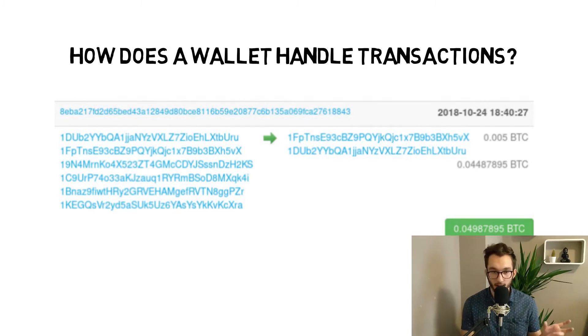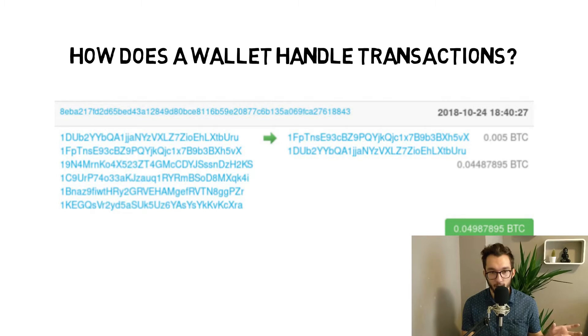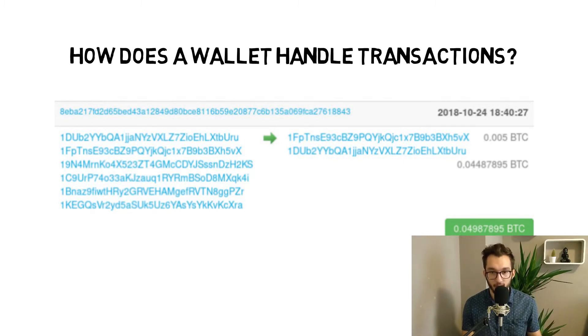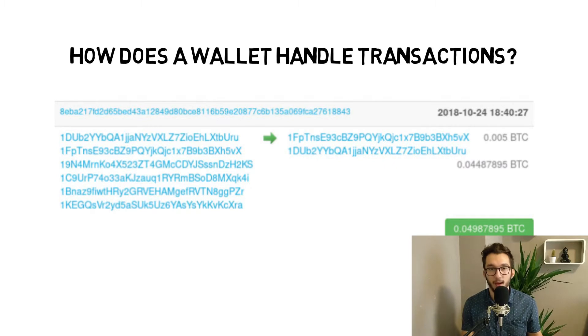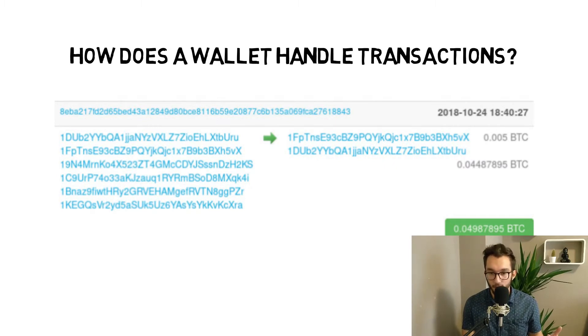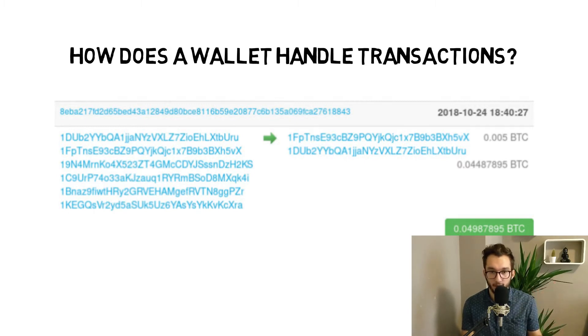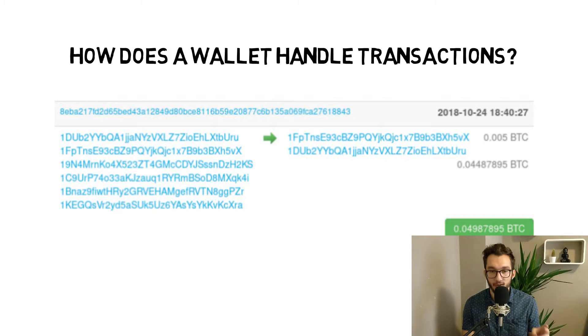The wallet combines multiple output transactions if necessary to match the required amount. So if you have too little in one output, it will take multiple of the outputs from you and puts them together so it fits the required amount that you want to send.